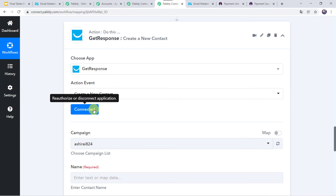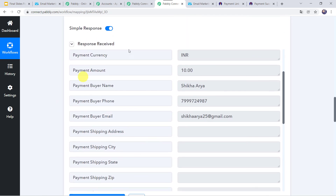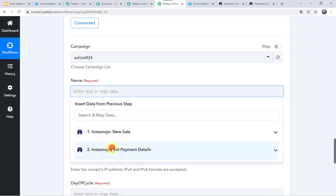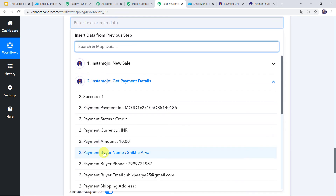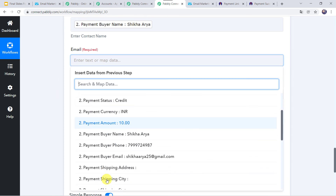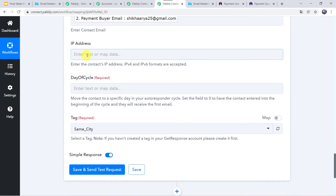Now the GetResponse account is connected to PabblyConnect. Here we can see that the campaign name is automatically captured. Here we have to give the name, email address, IP address, and all other details. We have already got the customer details from the Instamojo account, so we are going to map these details now. Let us map the name as Shikha Arya and then map the email address.